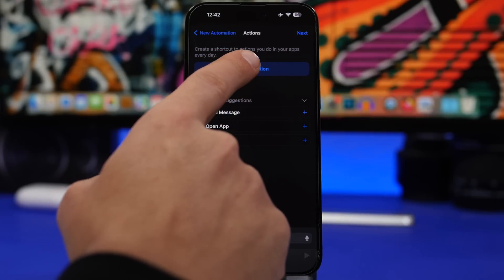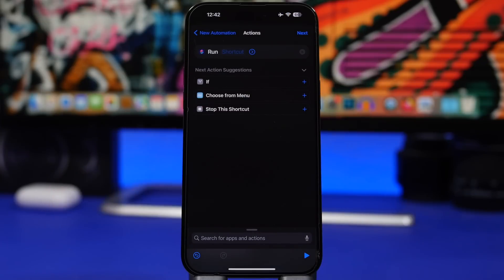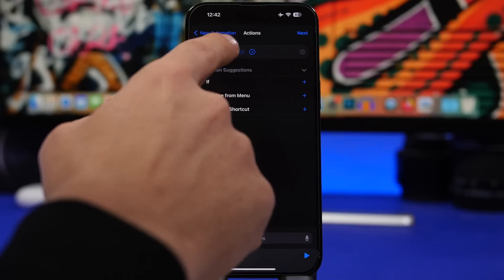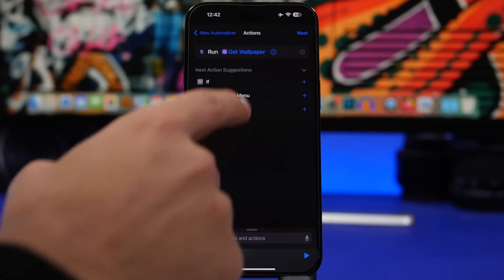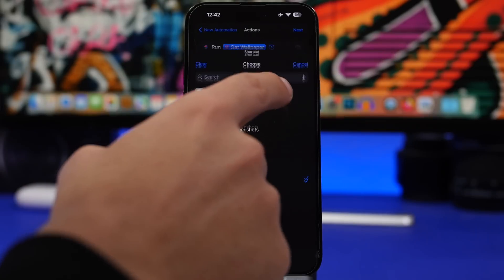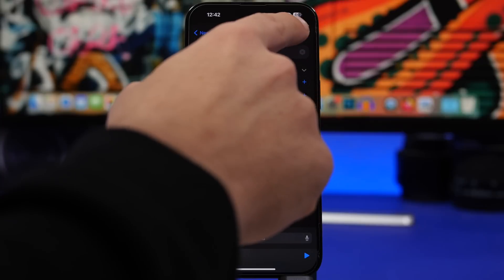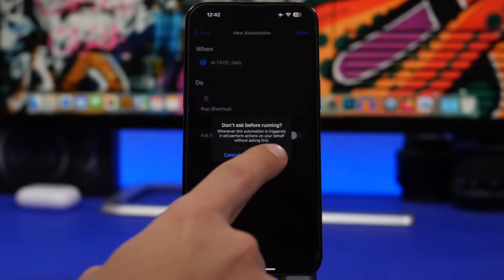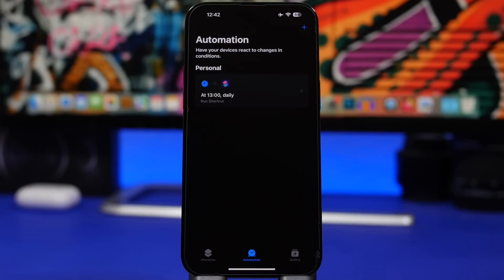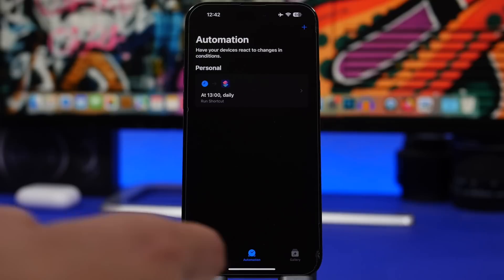From here, choose 'Run Shortcut,' search for 'Run Shortcut,' tap on the shortcut name, and choose Glance. Tap Next, make sure you have 'Ask Before Running' disabled, tap Done, and it will run automatically and update the information on your lock screen.